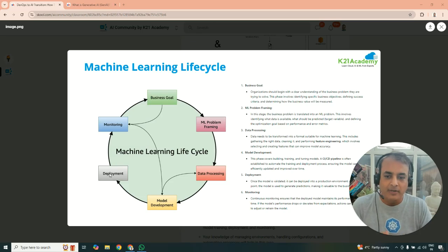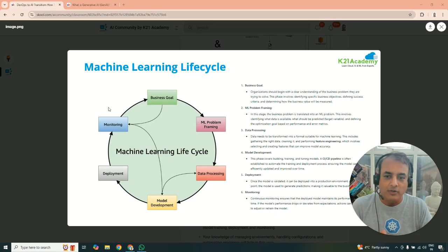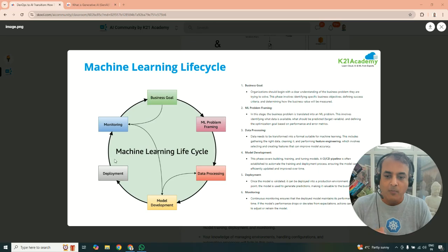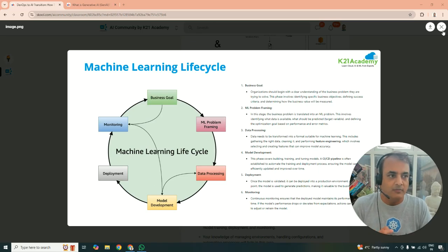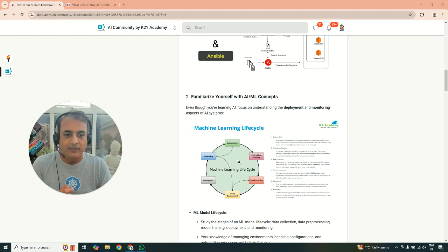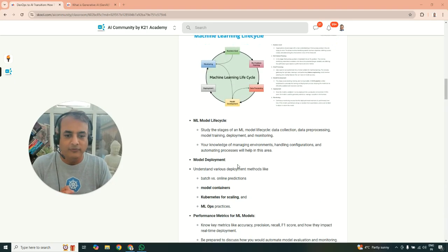So do the data processing, do the model development, deploy that model, and then you monitor that model. So probably as an MLOps engineer or AIOps engineer, you'll be working on these model deployment, monitoring, and feeding it back to the development team as well. So that's familiar with AI ML concepts.